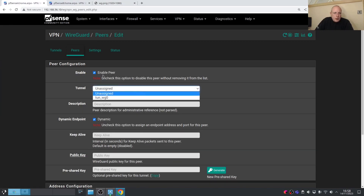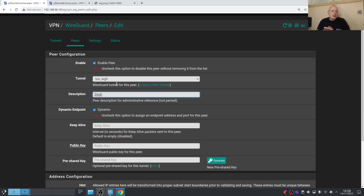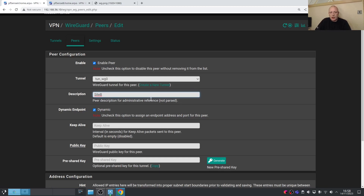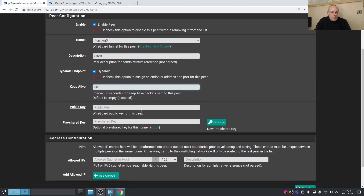Click Add Peer, enable the peer, and select tunnel wg0. For the endpoint: if the other side doesn't have a static IP, you can leave it as dynamic, but then your firewall rules must allow all traffic to port 51820. If you have a static IP, restrict it to that IP — recommended. Set Keep Alive if you want. We need the public key and optionally a pre-shared key for extra security. Generate the pre-shared key.